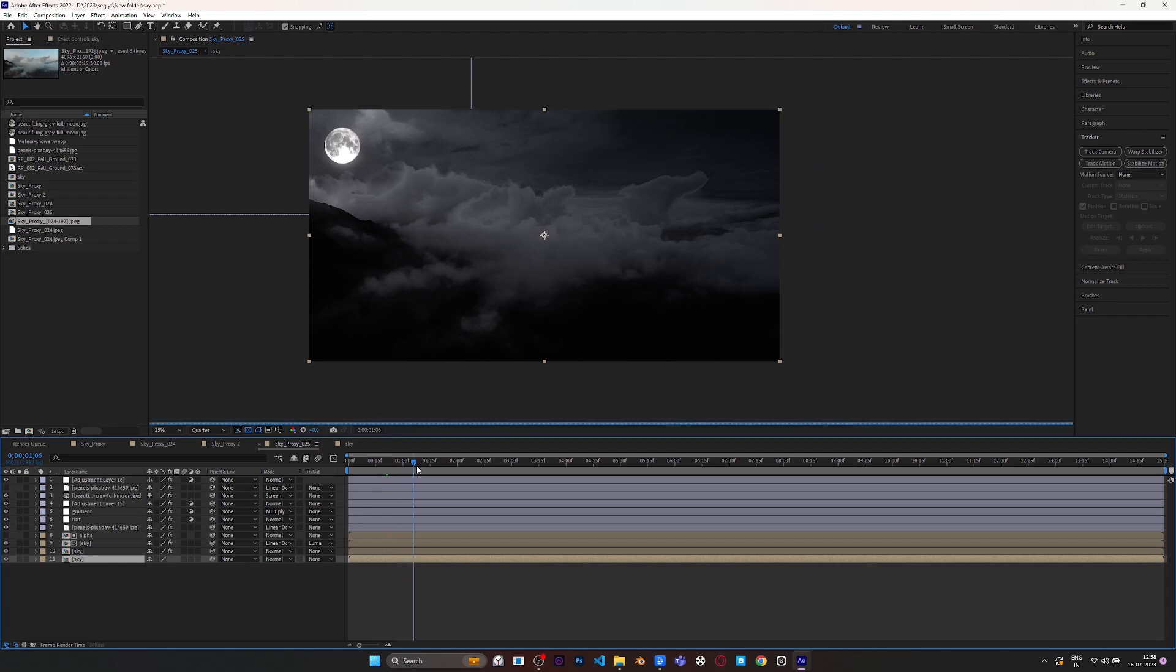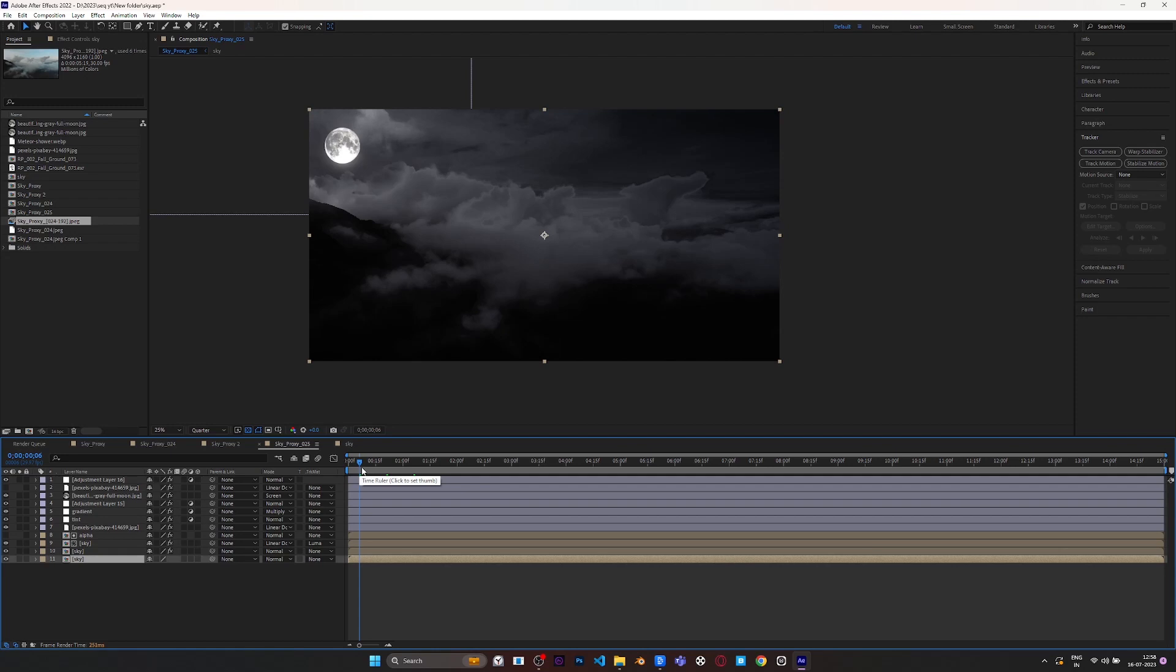I can stick the moon to the footage but I will do it later, and also I will animate the custom mask and clouds if it needs.